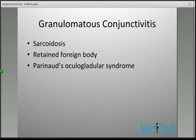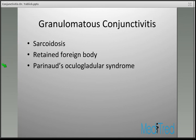Granulomatous conjunctivitis can be caused by sarcoidosis, a foreign body, or Parinaud's oculoglandular syndrome. This is just an alternative morphologic pattern to be aware of.